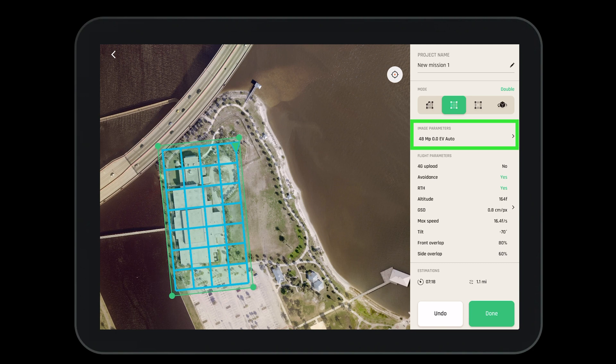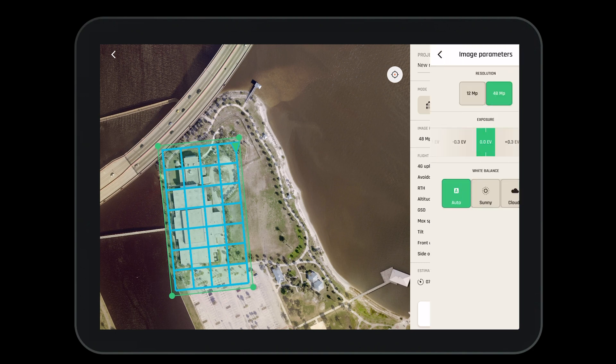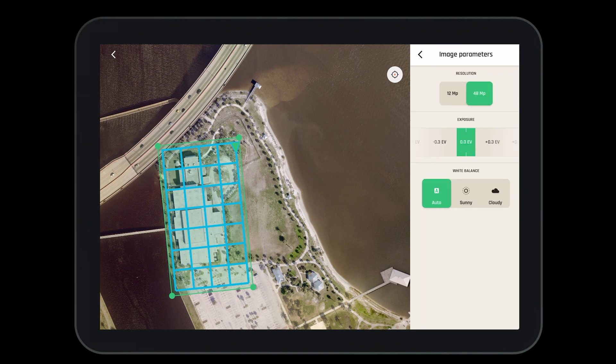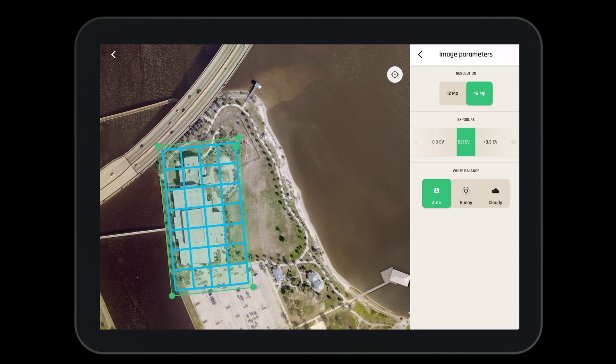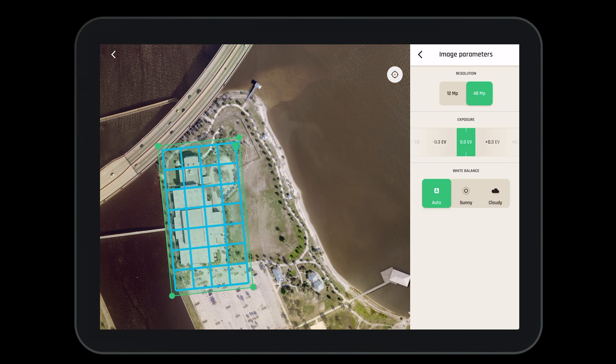Now we will need to confirm our image parameters are set up for the mission. We'll want to make sure our resolution is 48 megapixel, our exposure is where we'd like it, and select the white balance for a sunny or cloudy day.